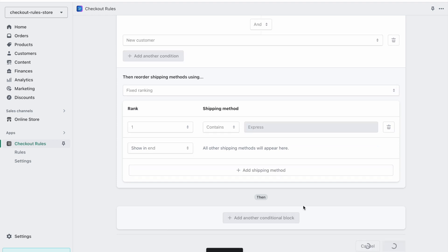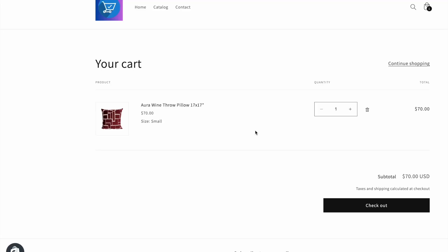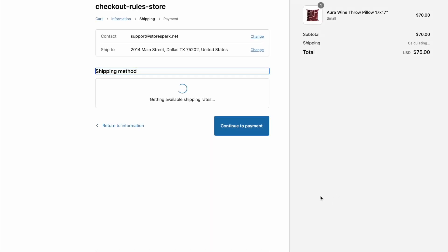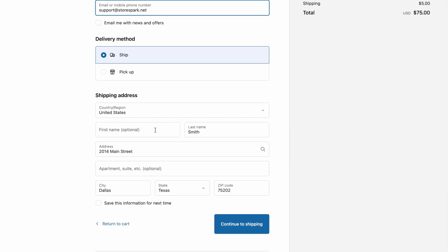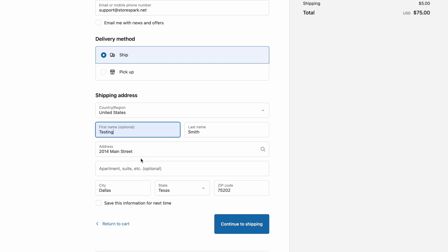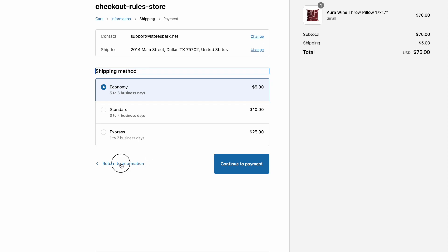Now we can create this rule. After creating it, we can click here to test the checkout. This will bring us to the cart so we can build the cart and do the checkout to test it. If we check out with an amount of 70, which is less than 100, our rule should not run. We can enter a name of 'testing' to enable the rule. We can see the current order: Economy first, then Standard, then Express.